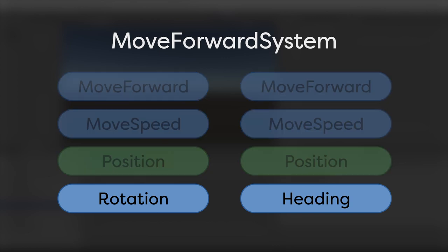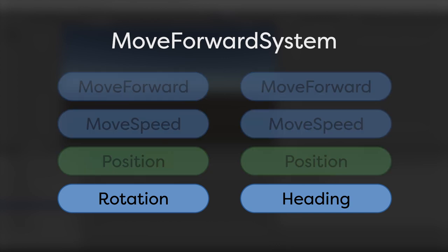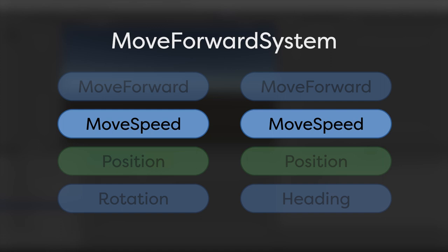The Rotation and Heading components are used to represent the forward vector of the Entity. The Move Speed component is used to determine how fast the Entity should move forward. And the Move Forward component simply acts as a tag.